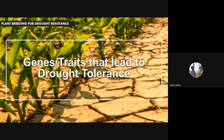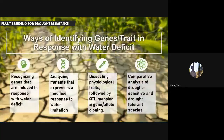Here are the genes and traits that lead to drought tolerance. There are ways of identifying genes and traits in response to water deficits. First is recognizing genes that show changes in function or traits in response to water deficits — screening genes to detect changes in response to water deficit conditions.